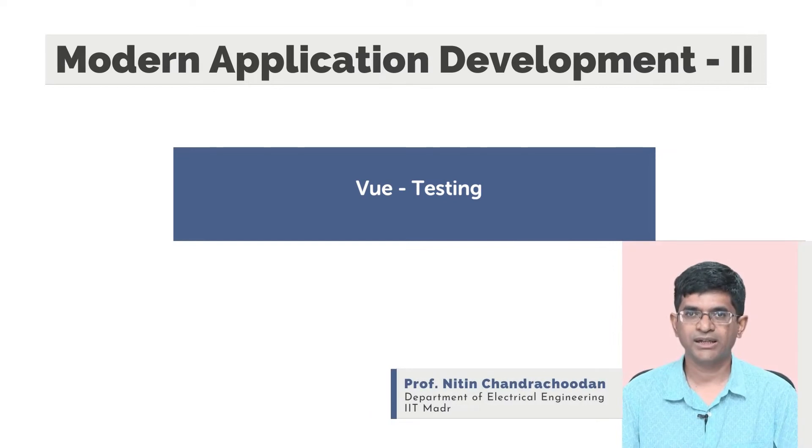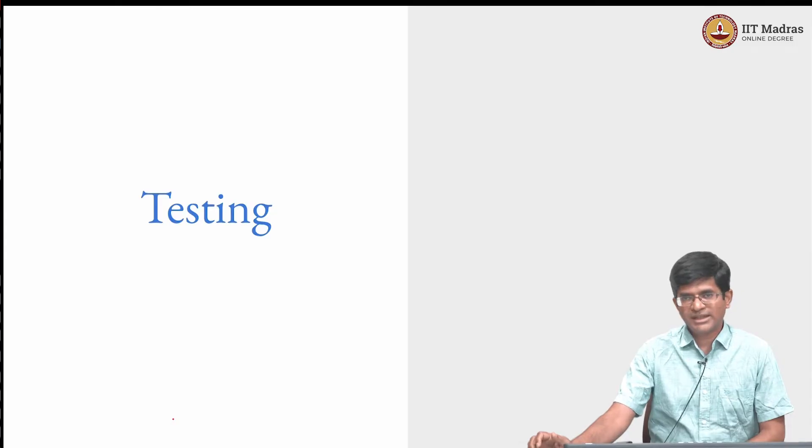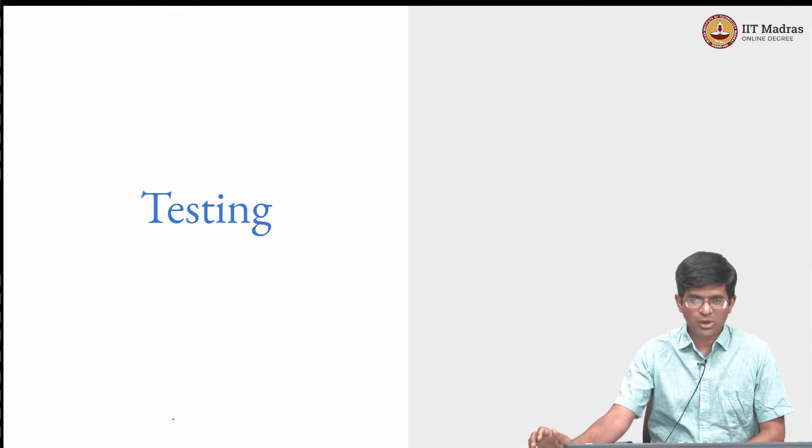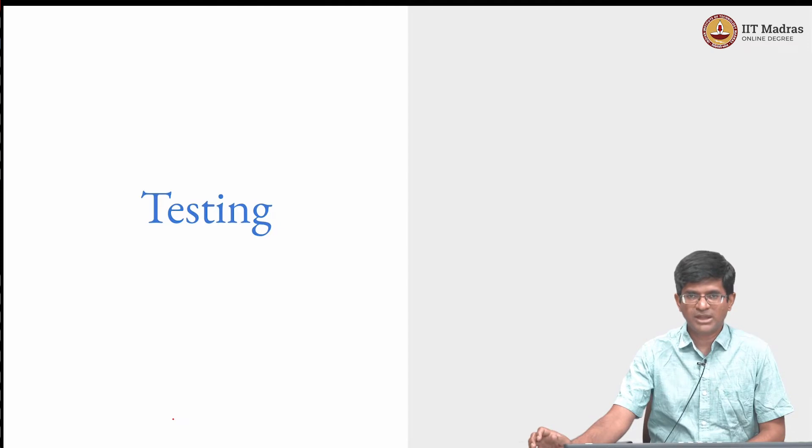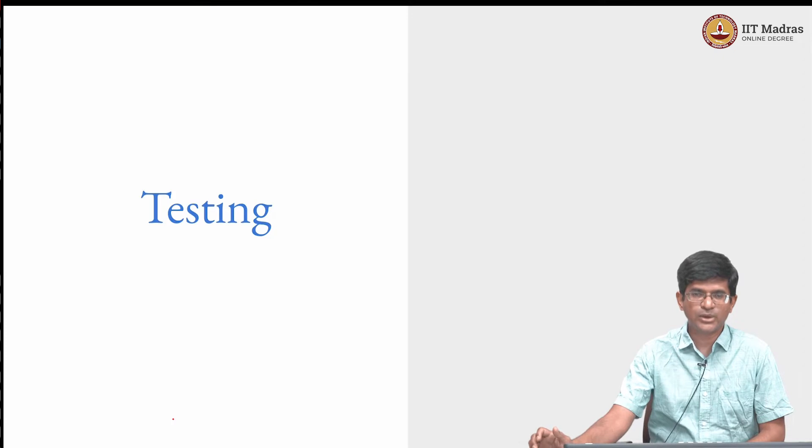Hello everyone, welcome to modern application development part 2. Finally, let us look at one topic which is very important and has been stressed upon multiple times throughout this course at different stages, which is testing. How do you test what a given component can or cannot do?